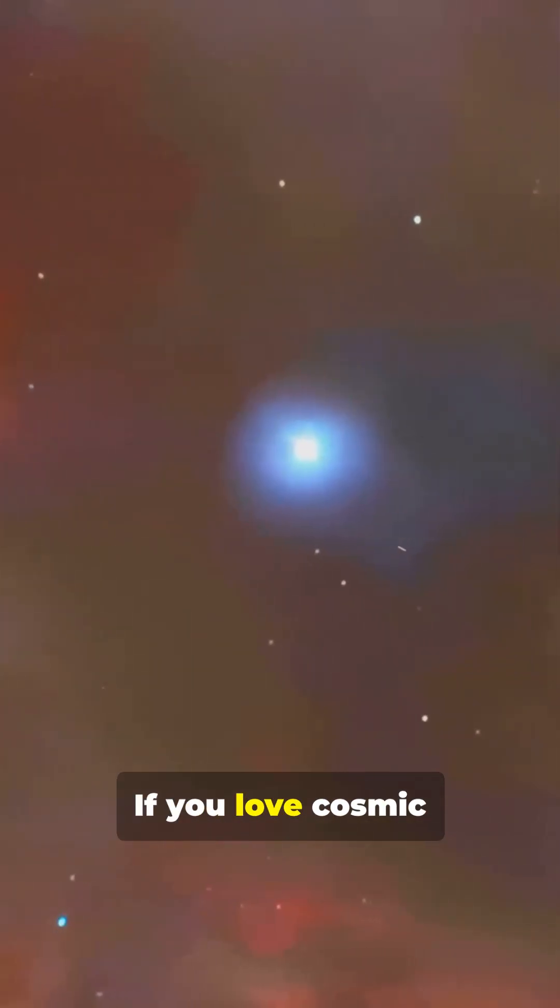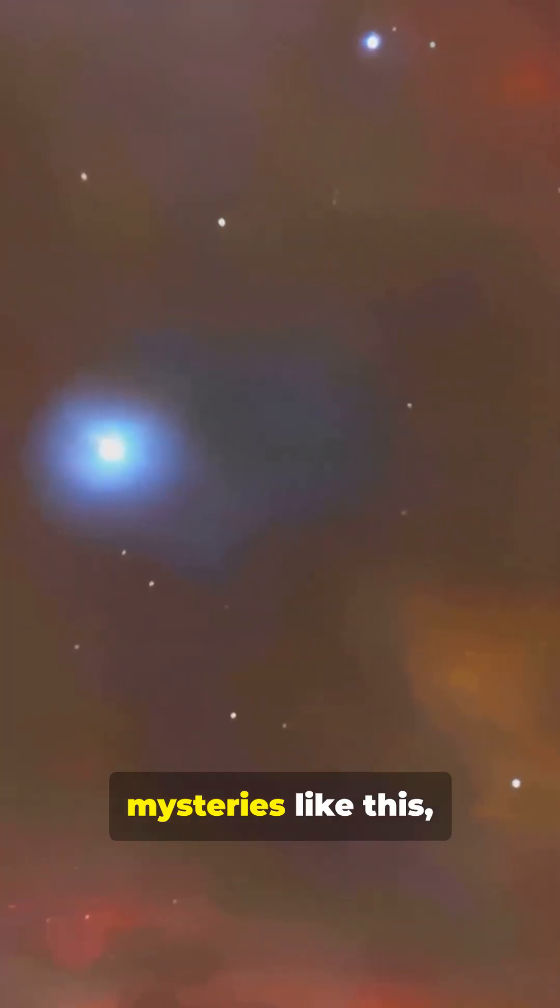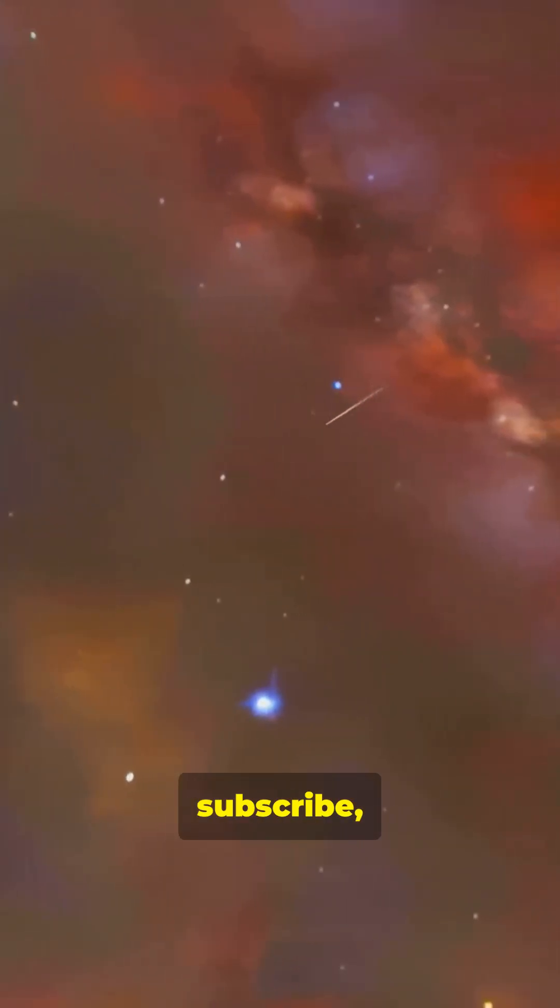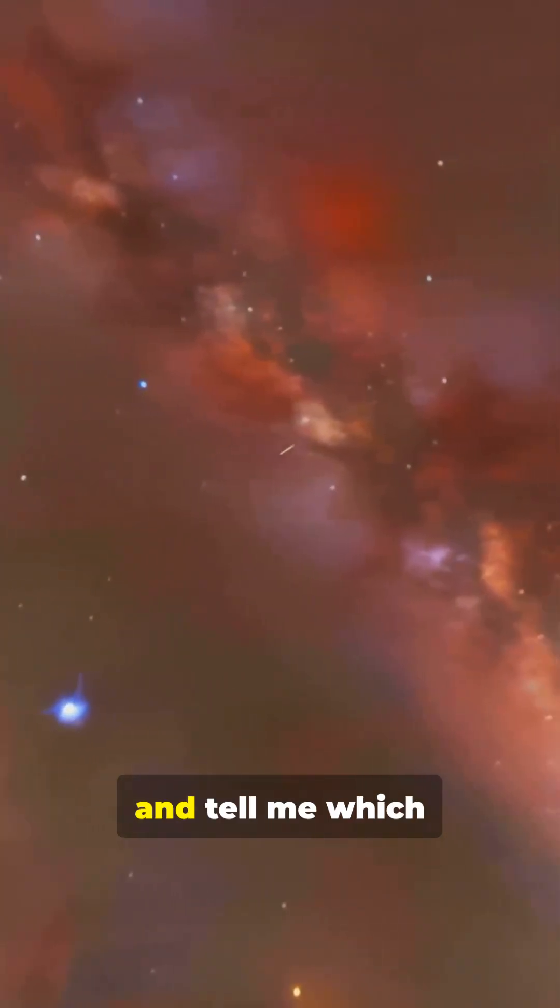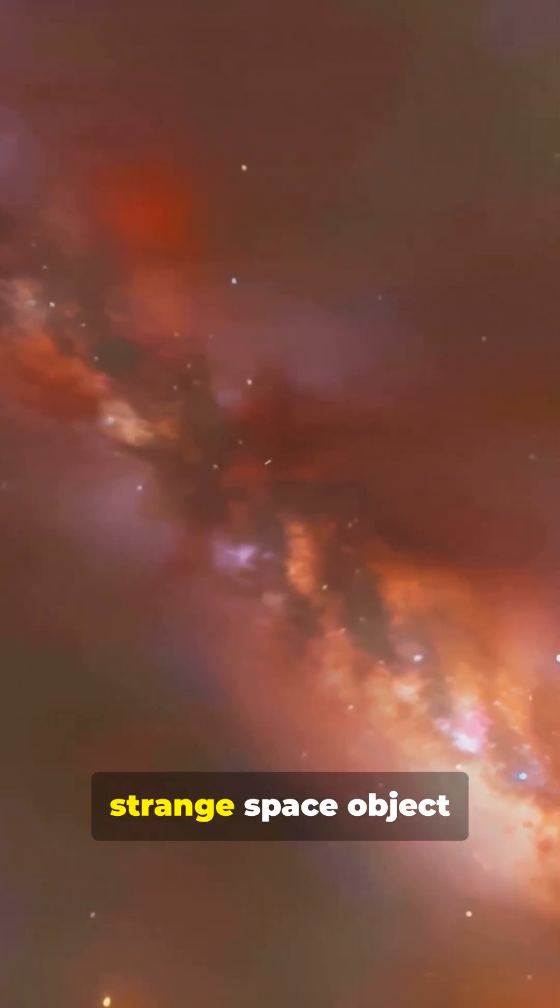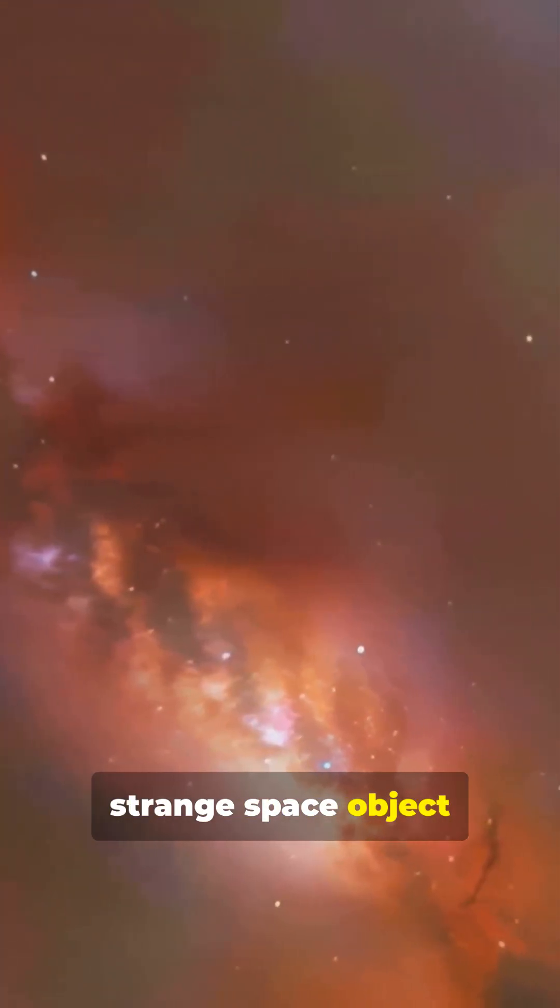If you love cosmic mysteries like this, hit like, subscribe, and tell me which strange space object you want next.